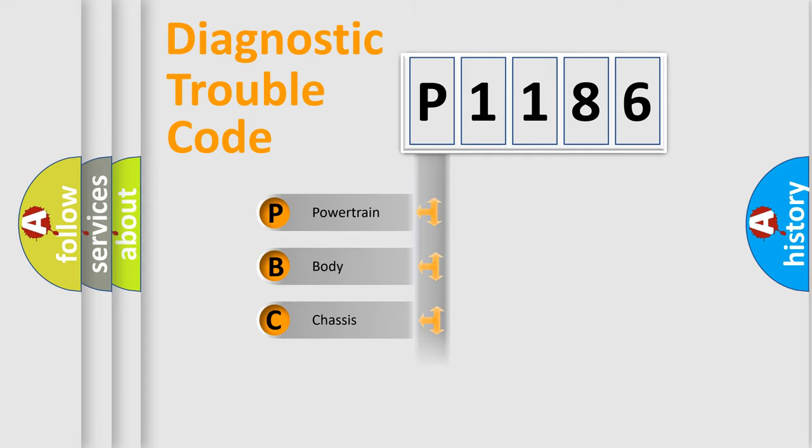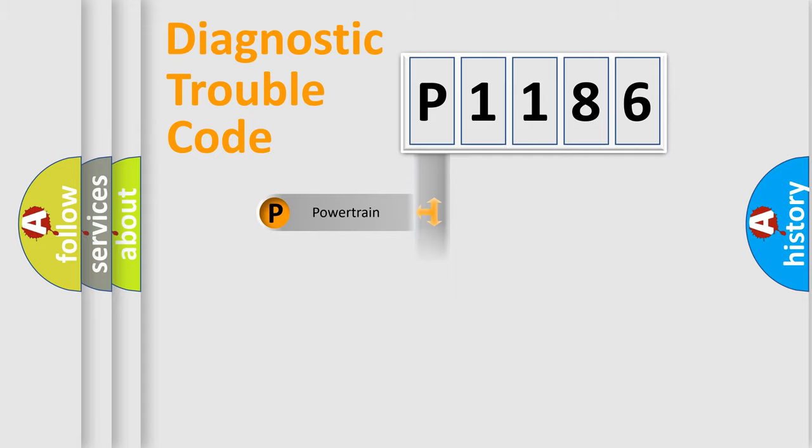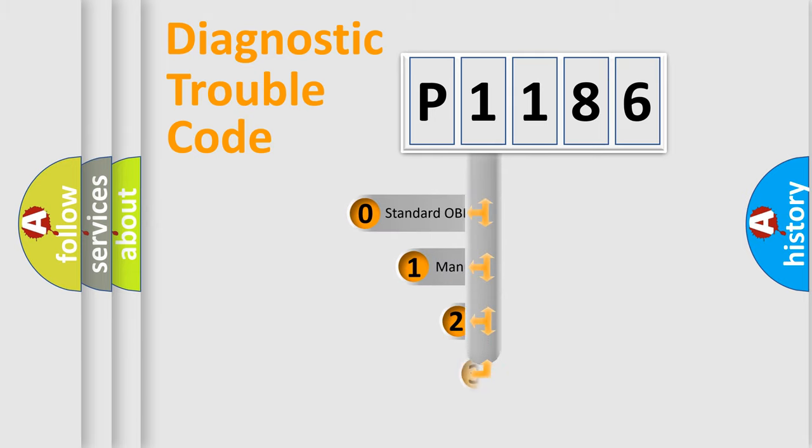Powertrain, Body, Chassis, Network. This distribution is defined in the first character code.